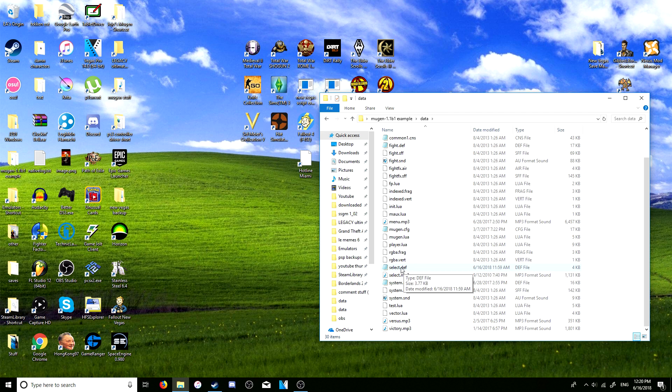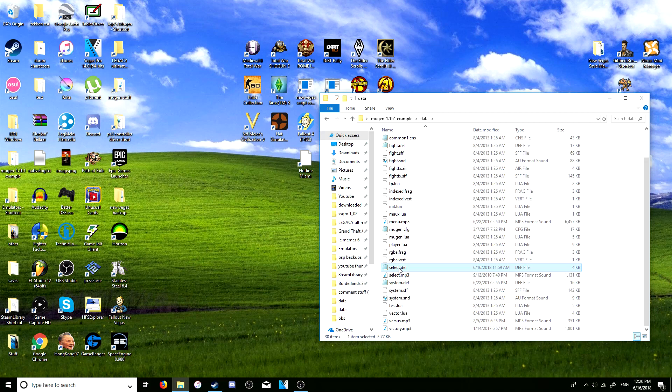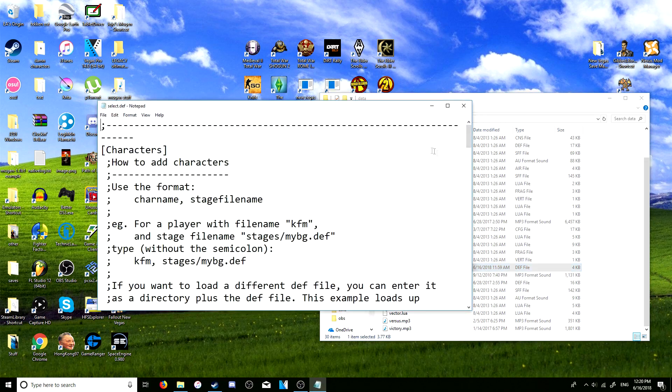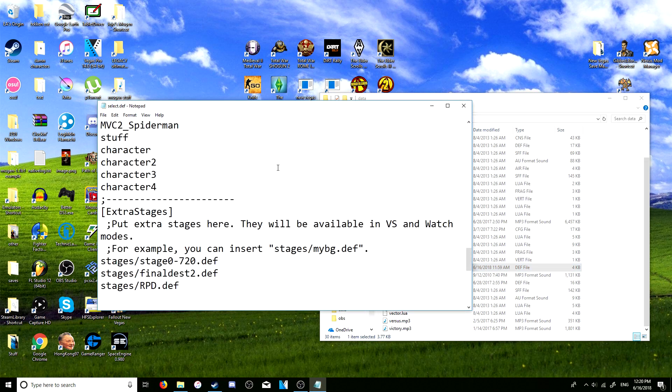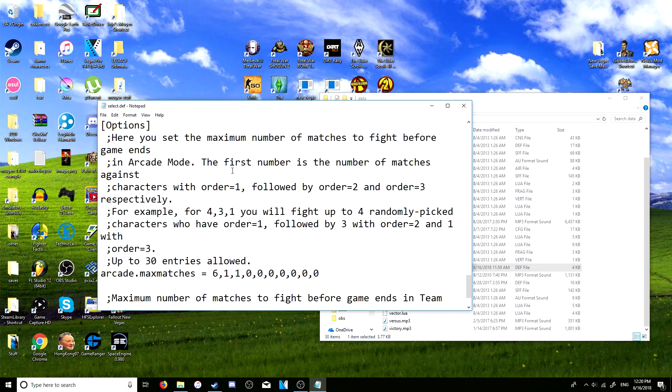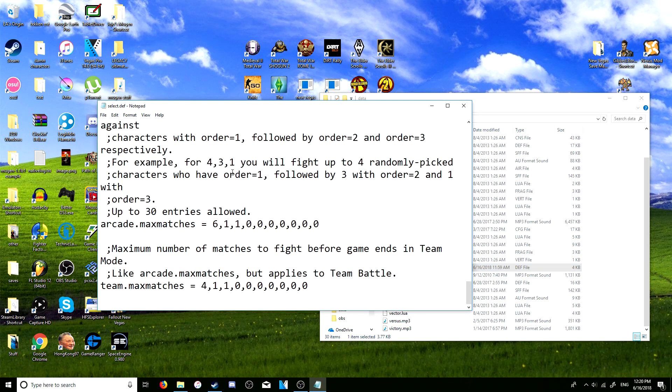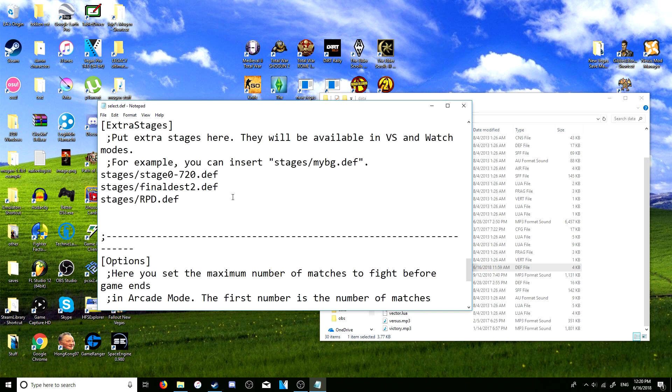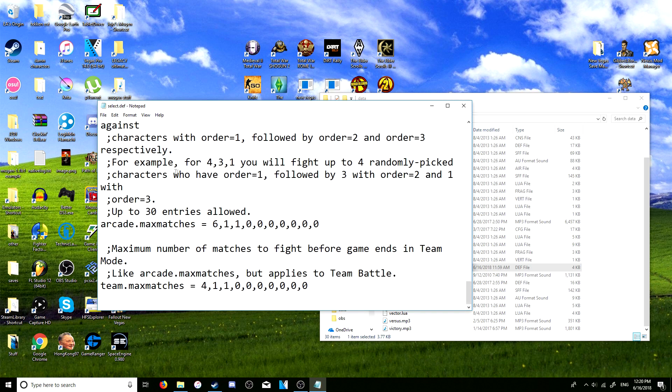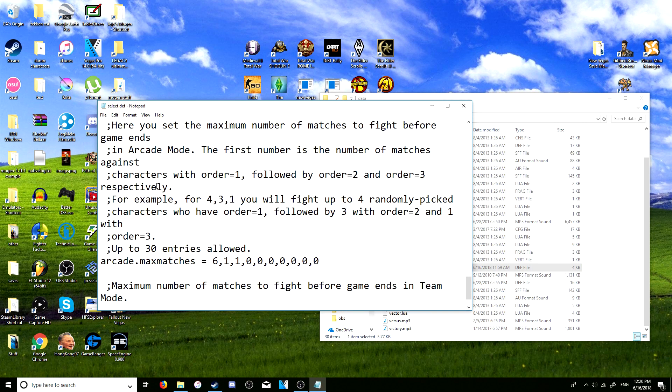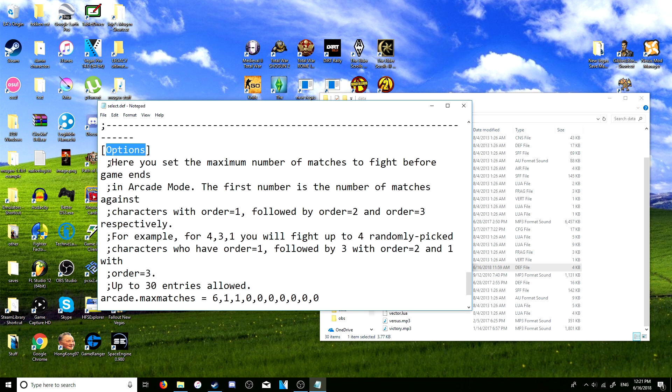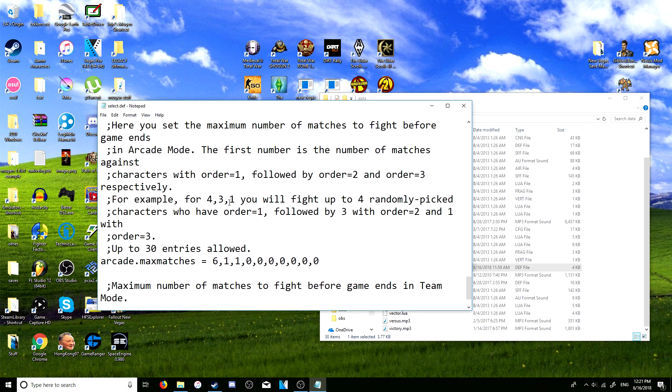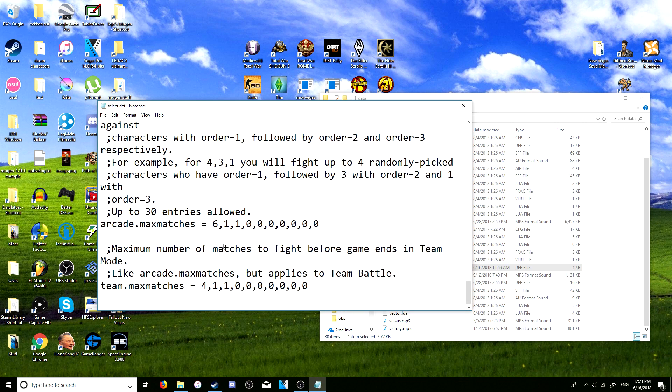You're going to open up your select.def again, pretty usual at this point. You're going to go all the way down until you see here the options section. It kind of explains it all pretty well here, but just so people can get the hang of it, I'm going to explain it a little bit.